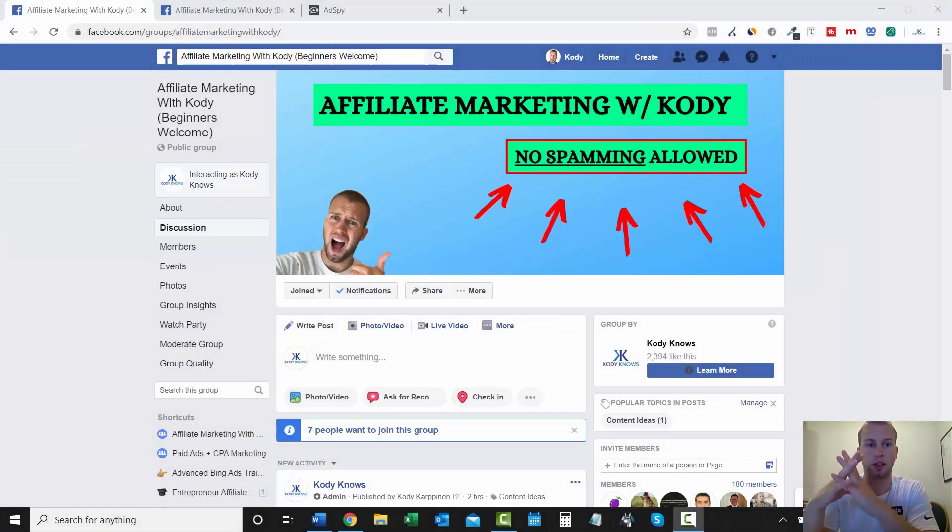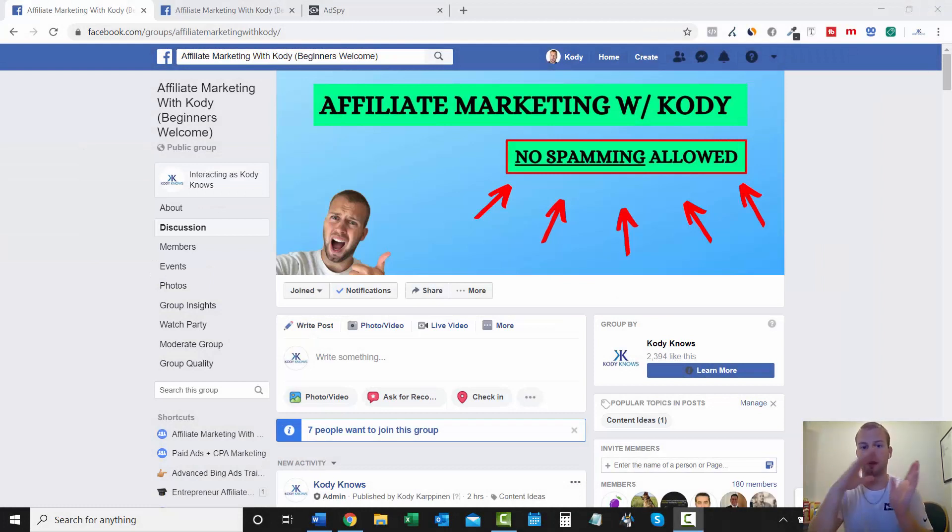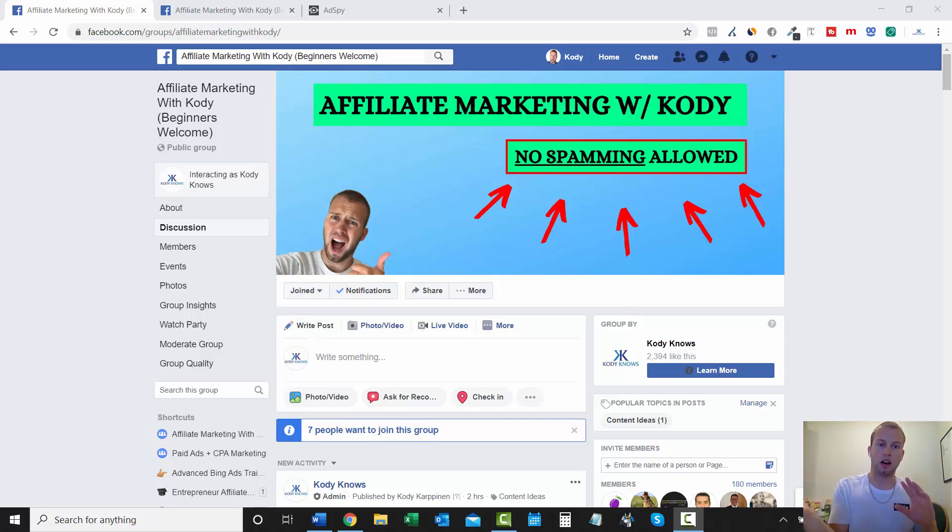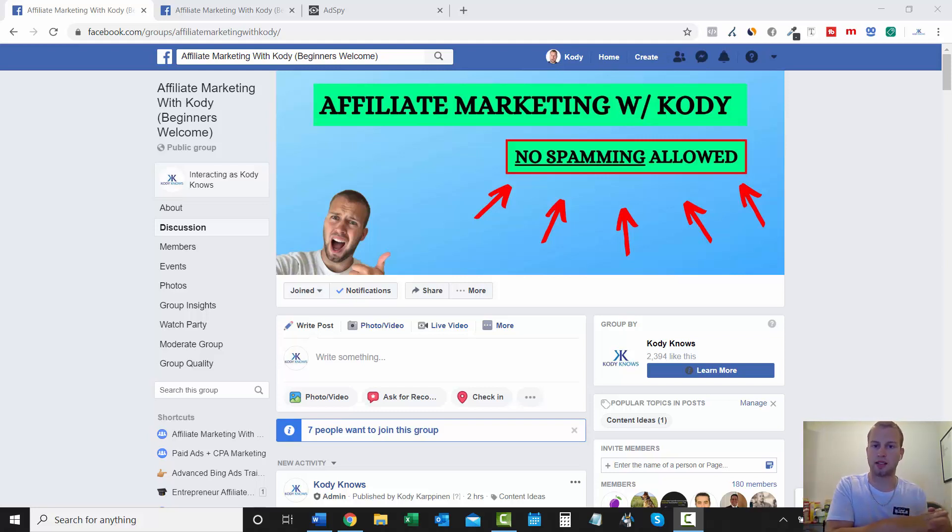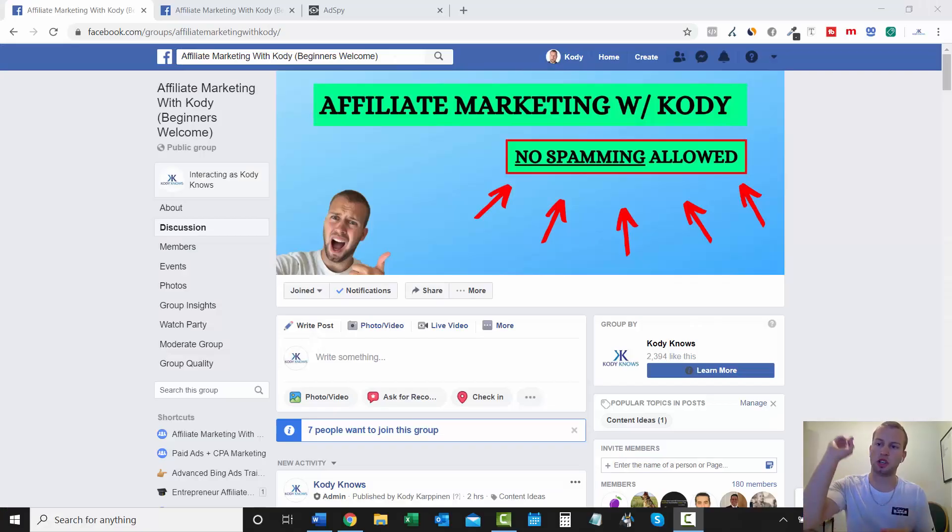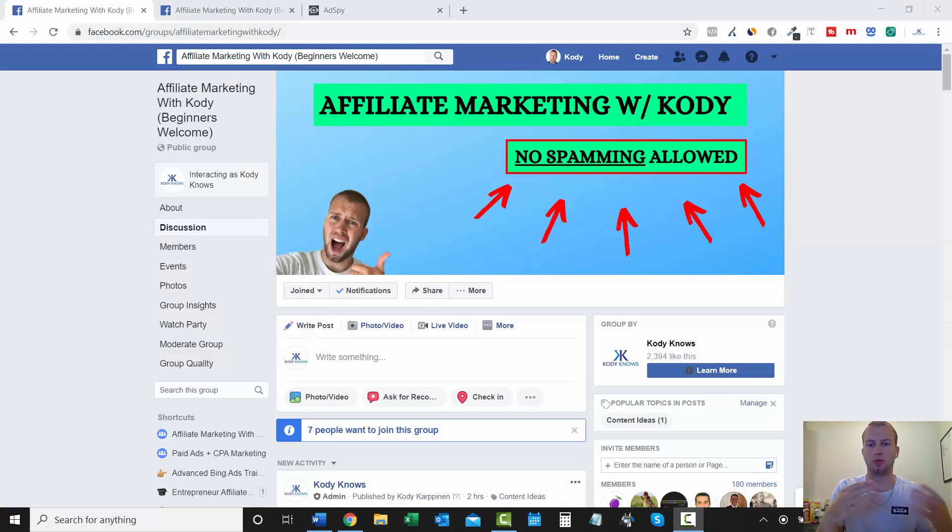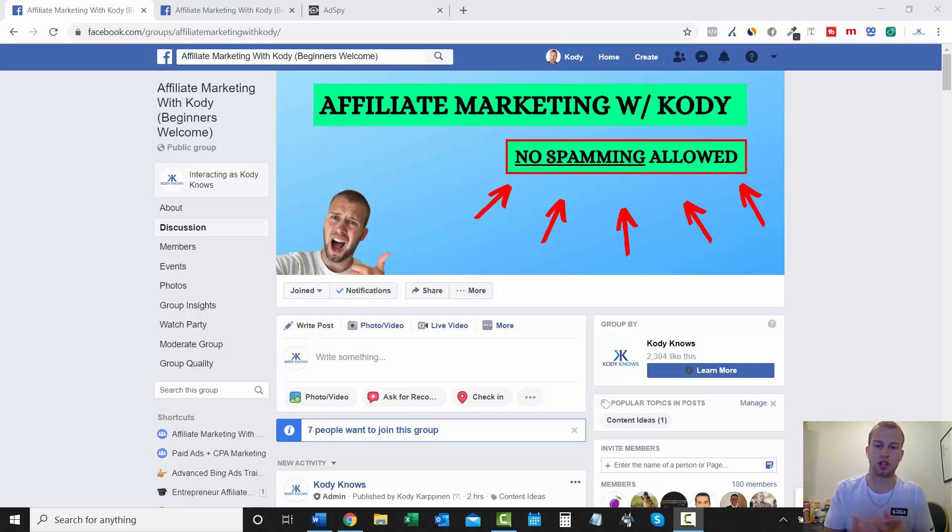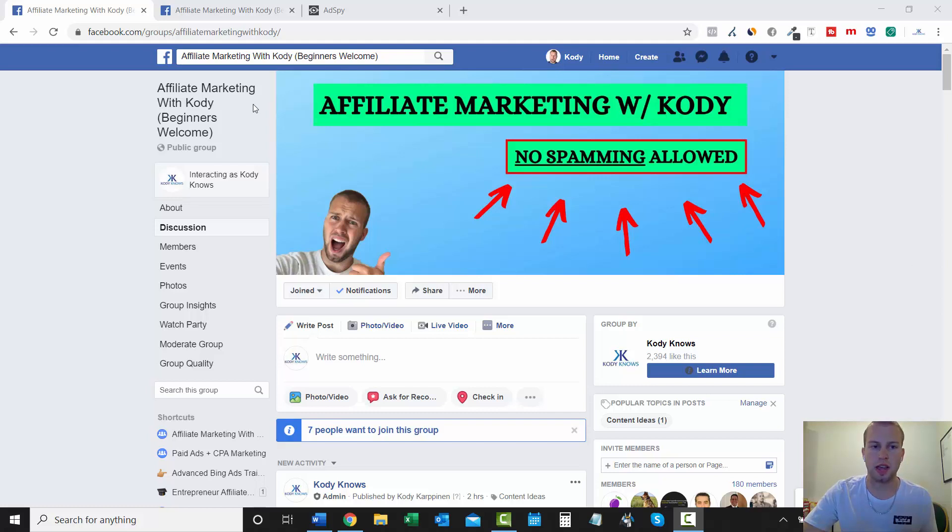So I figured I would do a more in-depth video on AdSpy because if you recall from the previous video that I made showing how I got to 1K in a week with Facebook ads and White Hat Legion, I briefly covered the importance of using a spy tool and I kind of went into AdSpy and you can see that video by clicking that eye button up there. I just did a brief overview.